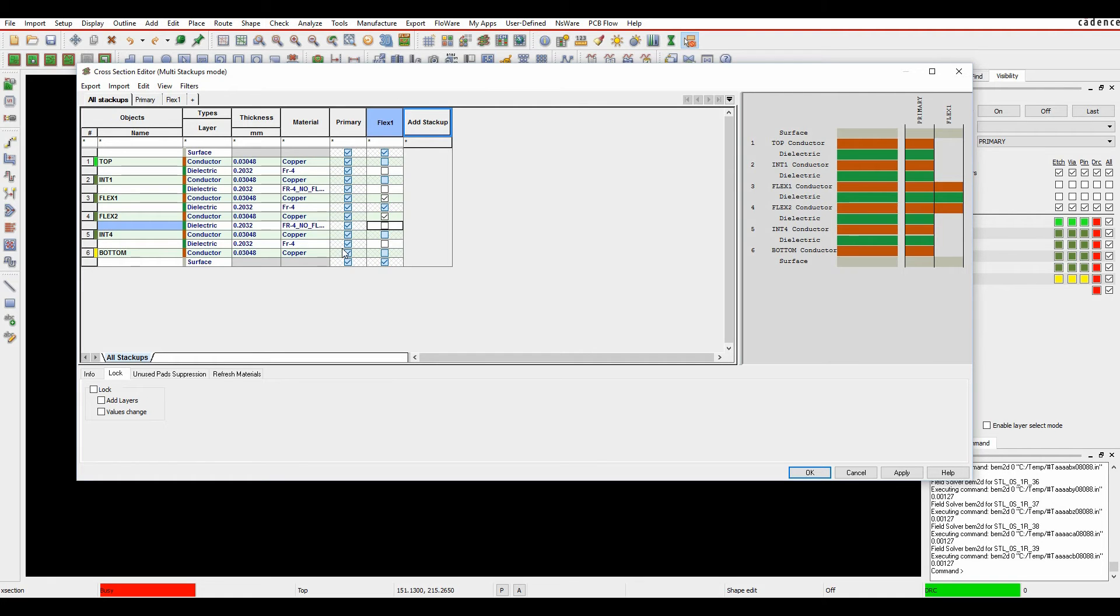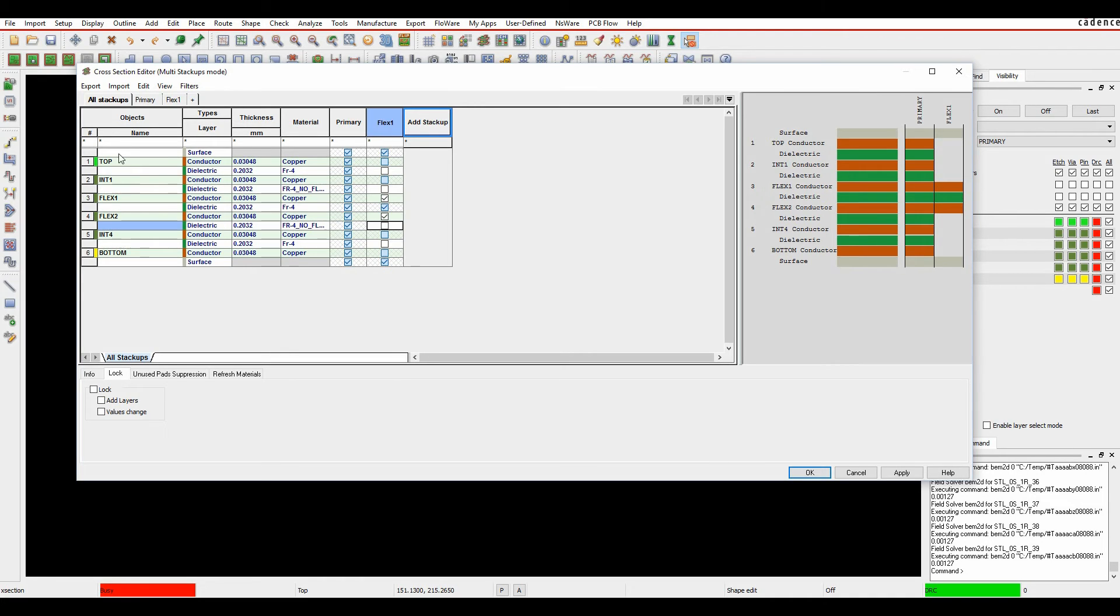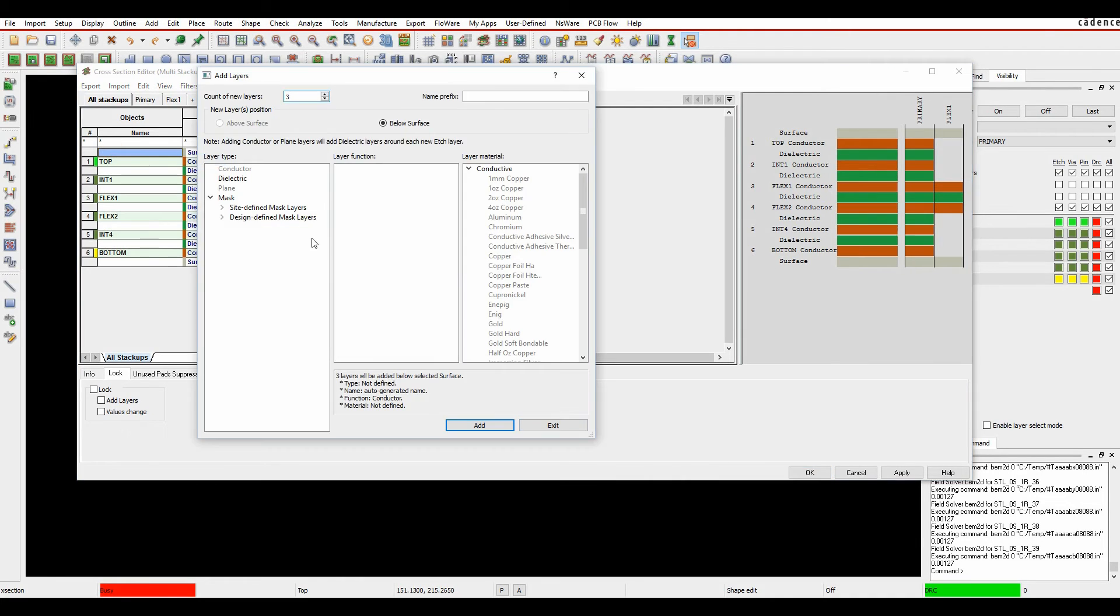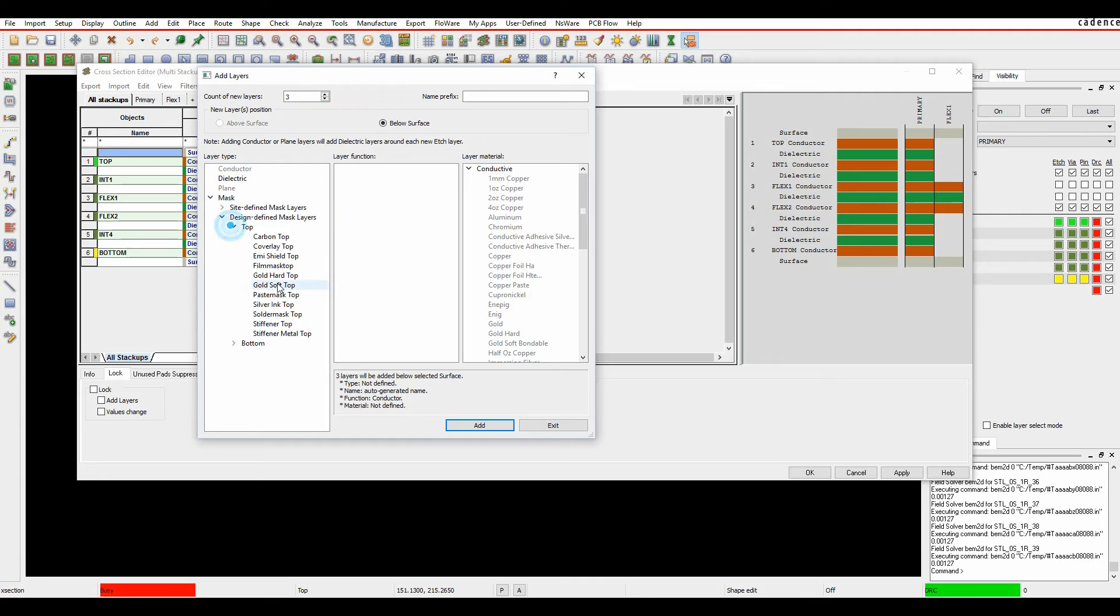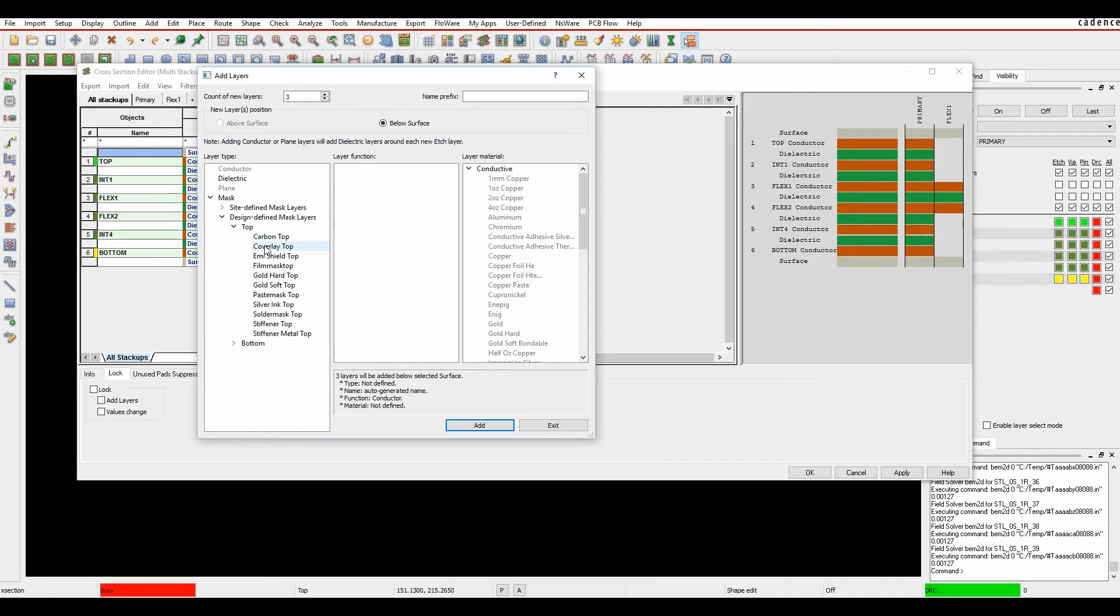Once we've done the default stack-up, we might want to start to include some mask layers, layers that, you know, not from a conductor point of view, but we might want to output this information as part of the IPC2581 file, or also part of a cross-section drawing. So if we right mask button above the word top, we can do the add layers feature. Now here we have some mask layers. We've got some design-defined mask layers that came to provide you by default. So obviously I've got things like my solder masks, some gold layers, some carbon, some cover layers, but I can also have some user-defined ones. So I've got a site-defined mask layer here as well.